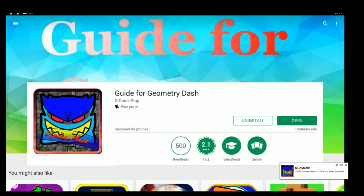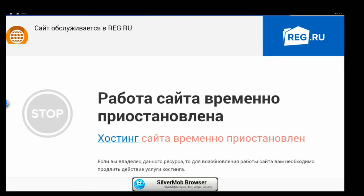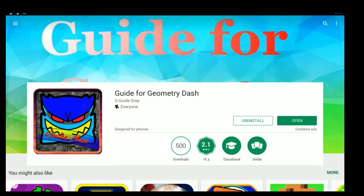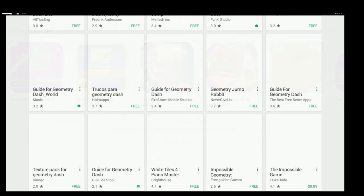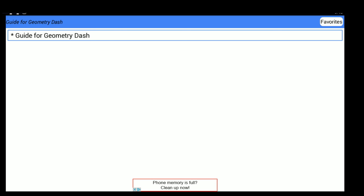Guide for Geometry Dash by G-G-Guide Stop. Stop with the ads before the game even starts. And then another ad. What is this? I'm not playing that game. Looks like some Russian spyware. Jesus Christ. These games have hurt me.